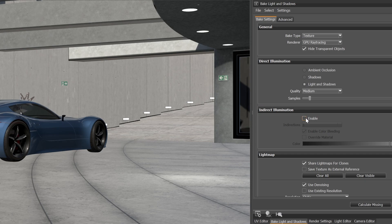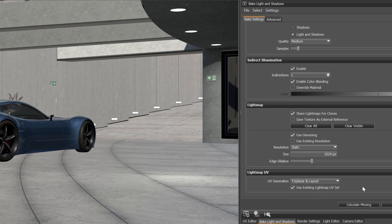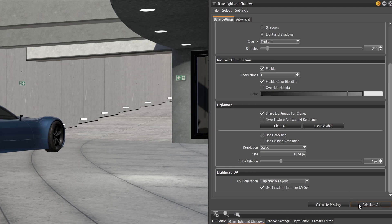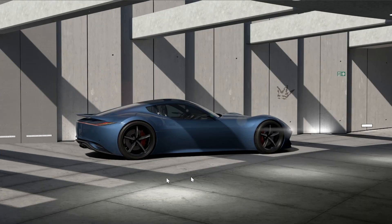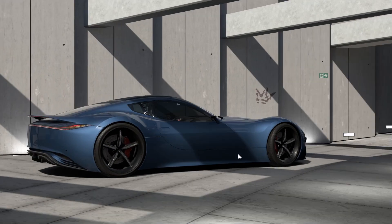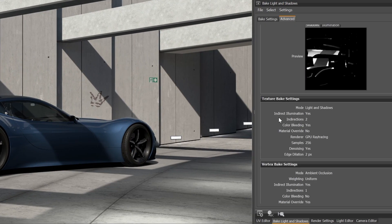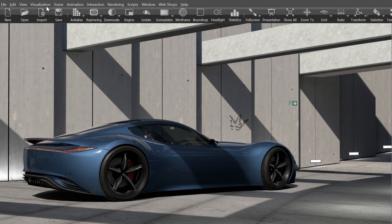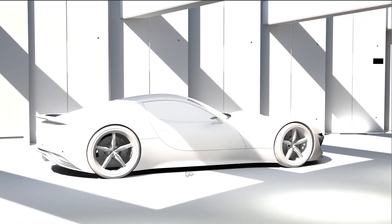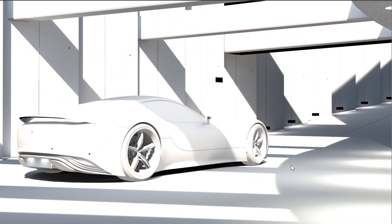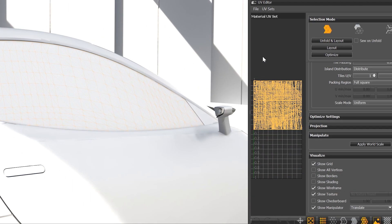After adjusting the settings to your needs and selecting a UV generation method, you just have to click on calculate and that's it. You can see the light baking textures in the advanced tab and on the model directly by selecting the new pre-computed illumination render option. The newly created light map also has a separate UV set that you can see in the UV editor under UV sets.